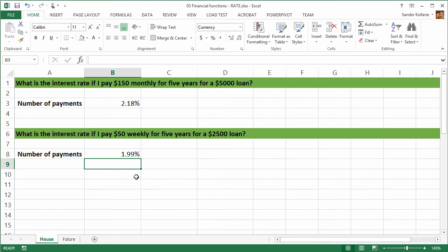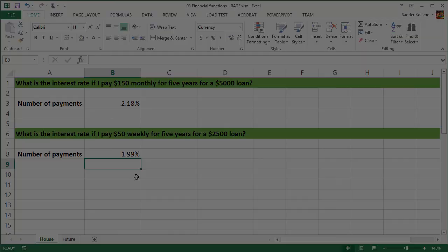And this is how Excel can help you calculate interest rates if you have a payment that is the same for every period.